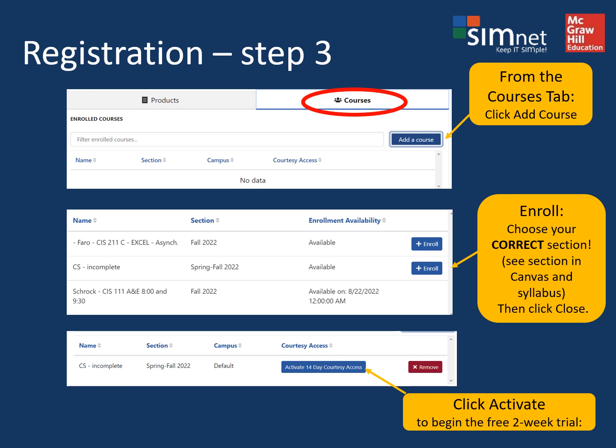You'll find this information on the first page of your syllabus and also listed in your Canvas course. Enroll in the proper section and then click where it says to activate your free 14-day access.